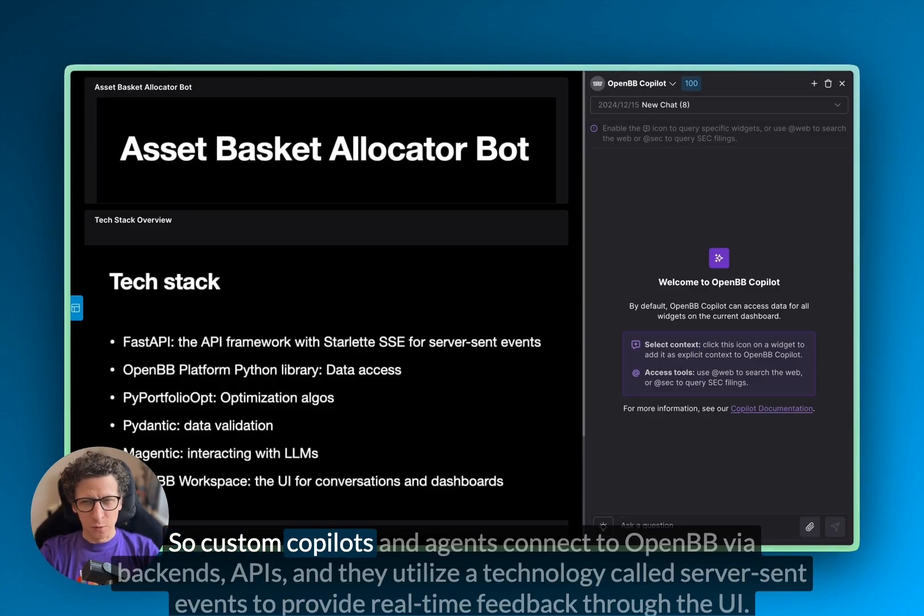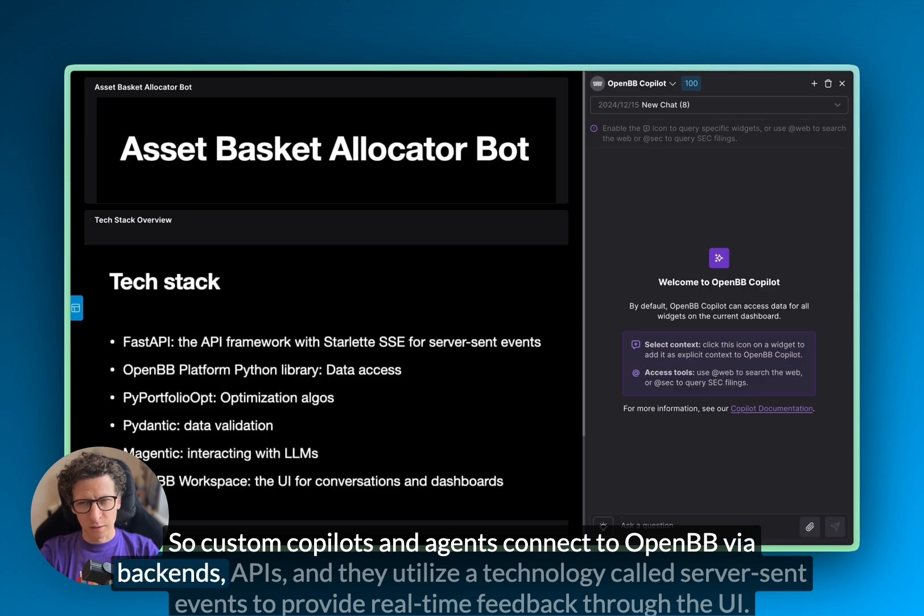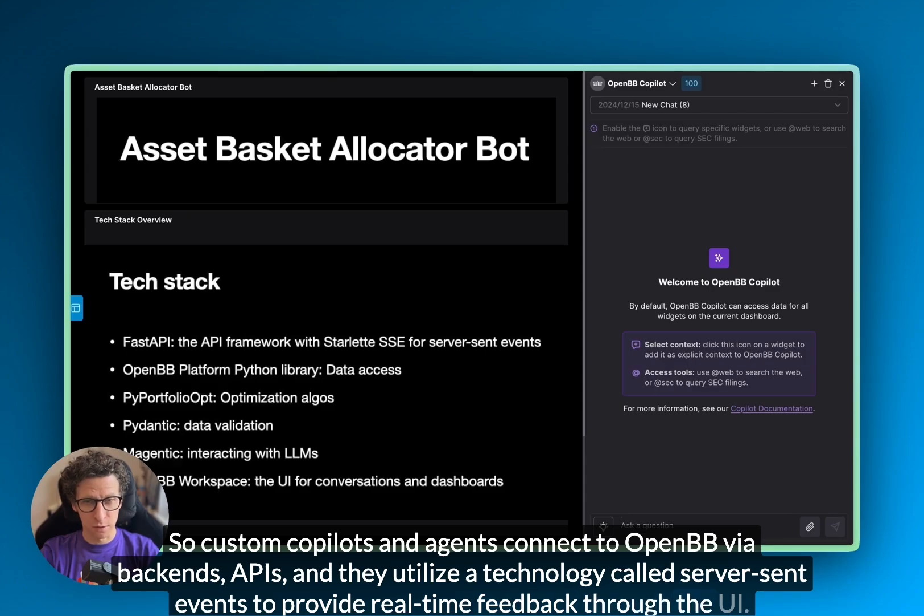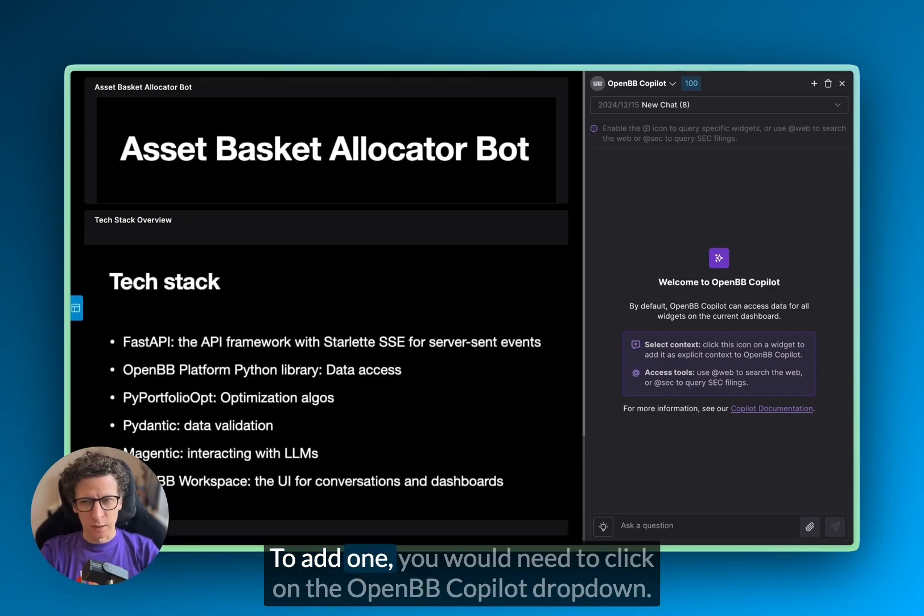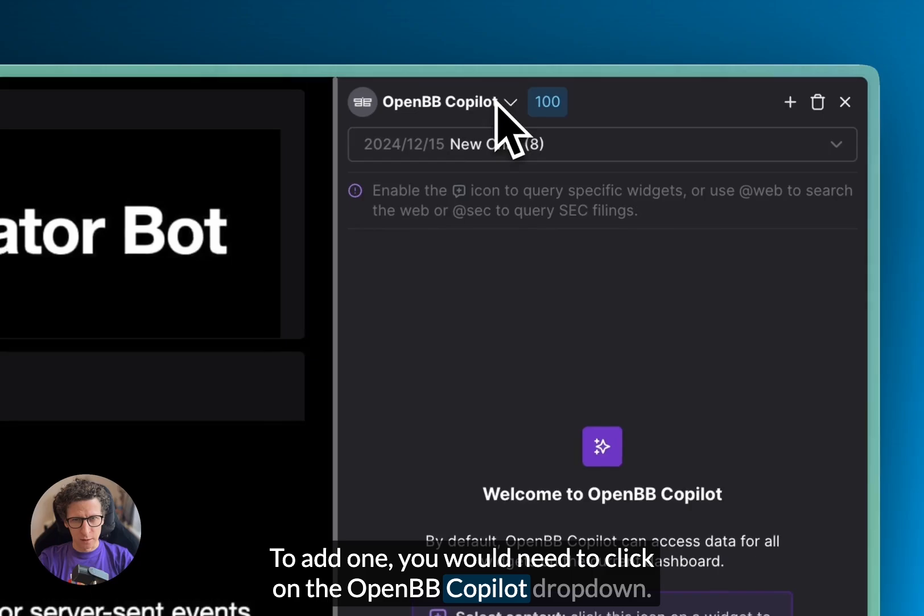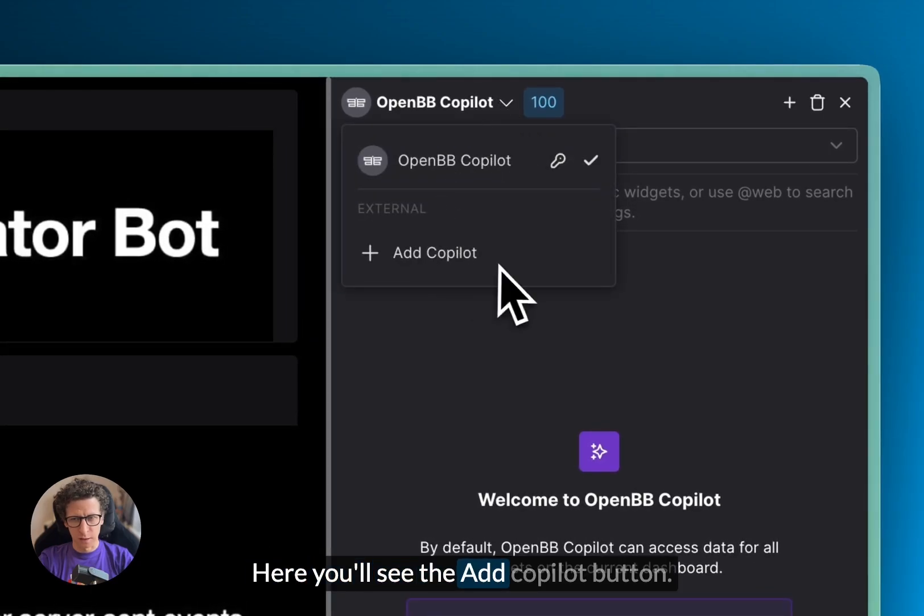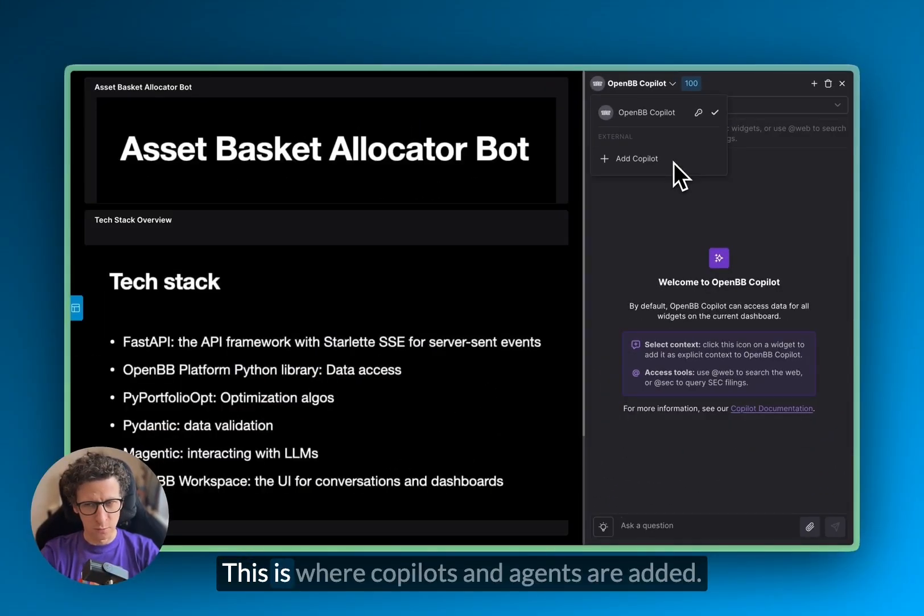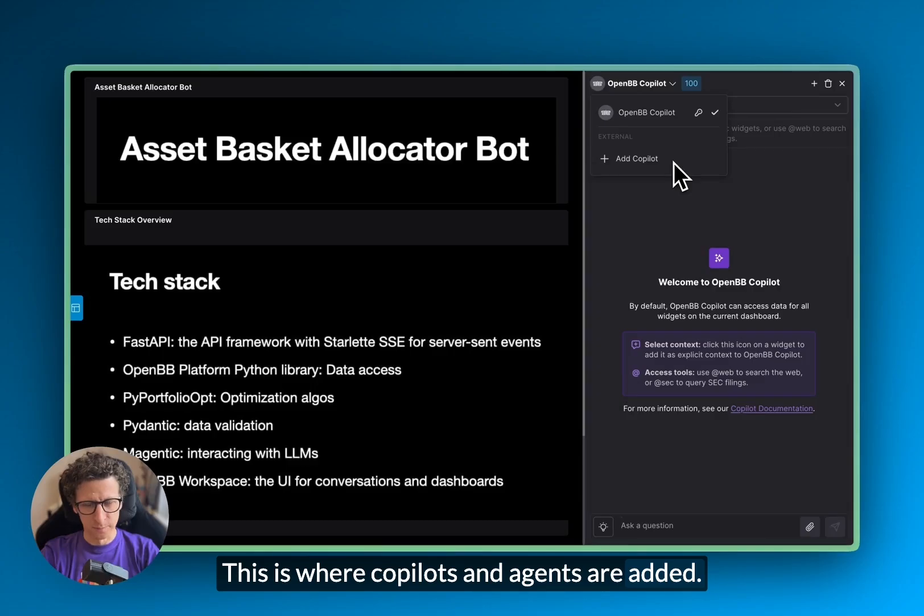Custom copilots and agents connect to OpenPB via backends, APIs, and they utilize a technology called server sent events to provide real-time feedback through the UI. To add one, you would need to click on the OpenPB copilot dropdown. Here you'll see the add copilot button. This is where copilots and agents are added.